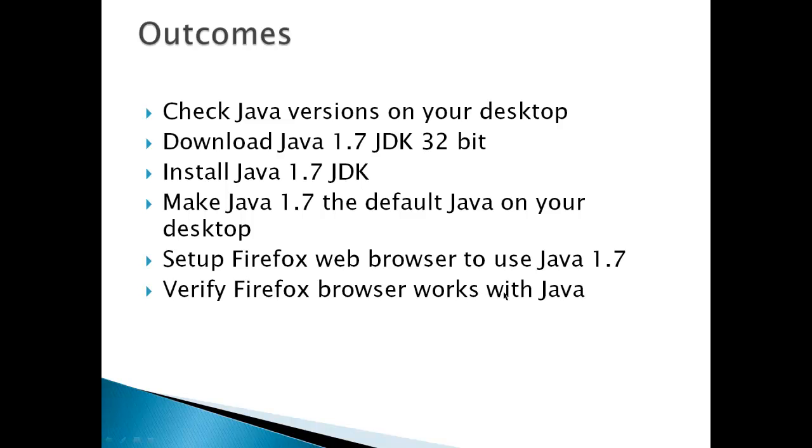Now, one outcome that will not be on this video is how to remove older versions of Java, either OpenJDK or Sun, but we will make Java 1.7 the default.